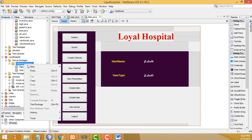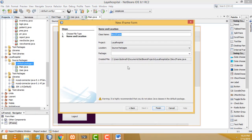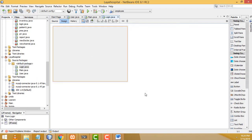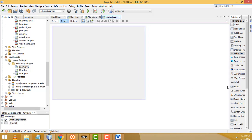Right click, new JFrame form. Here I'm going to create the new form. Right now your frame has been created successfully. Now I'm going to design the login form.